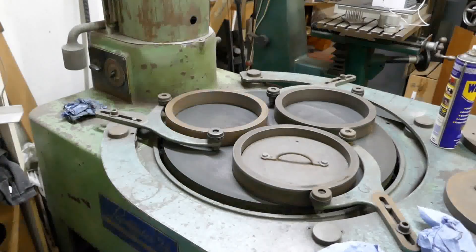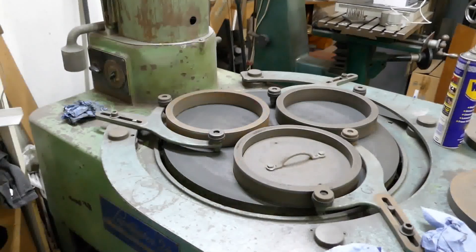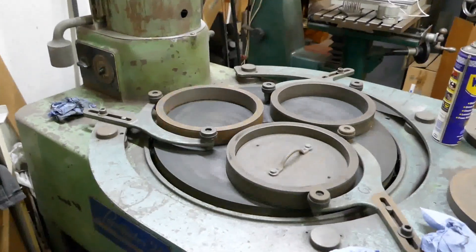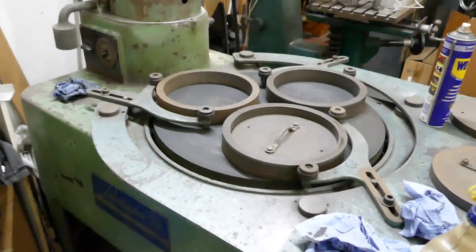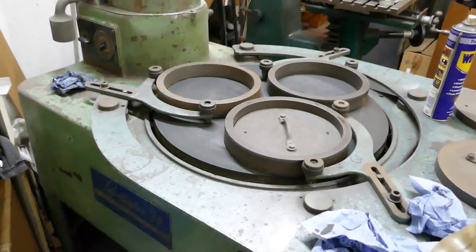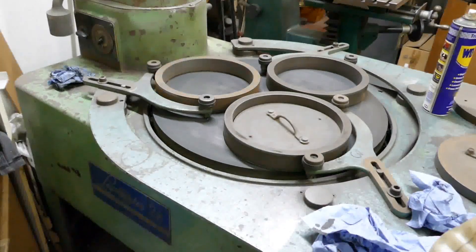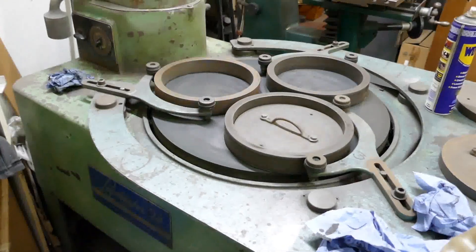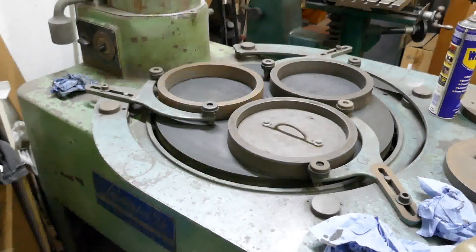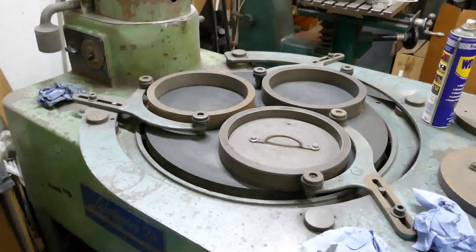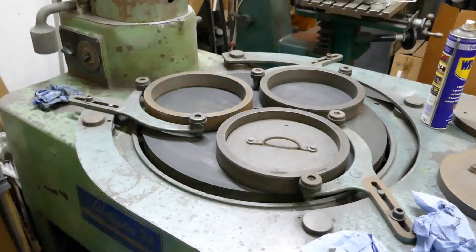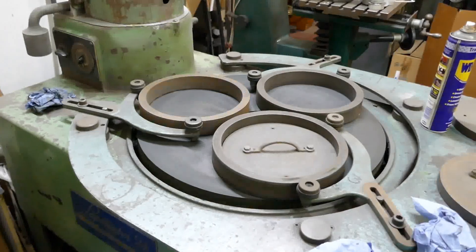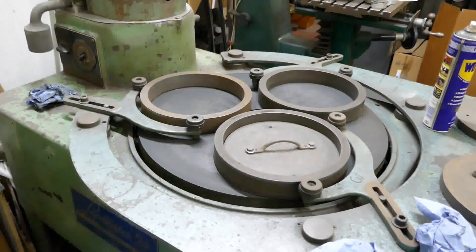So our last little run for this machine before it gets scrapped. A bit of a shame, but yeah, we've got no real use for it, nowhere to keep it, nobody else seems to want it. So, RIP Lapmaster 24.